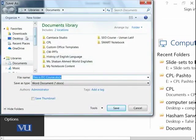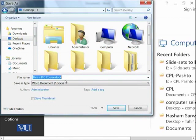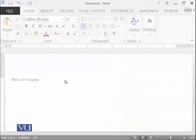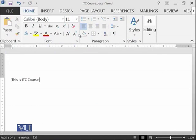For example, if I go onto desktop and say that this is ITC course.docx, all of the files in Microsoft Word have extension docx. So, this is saved now.